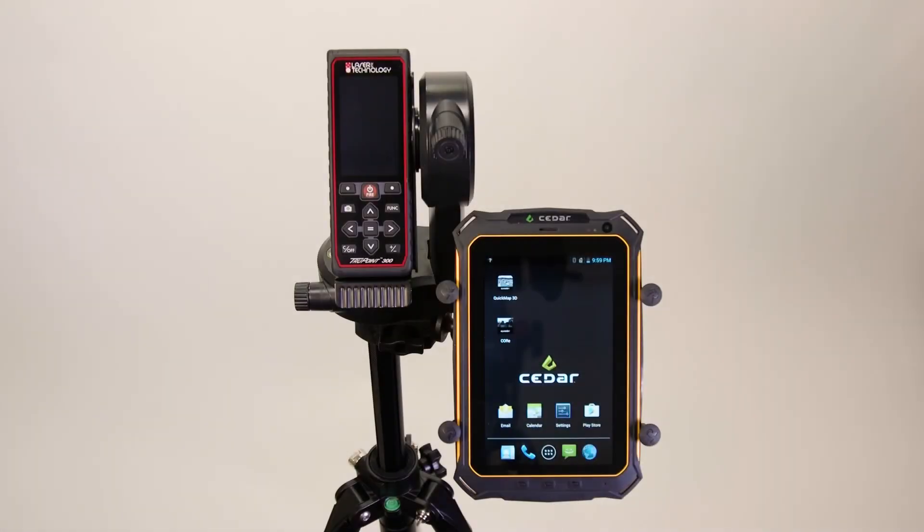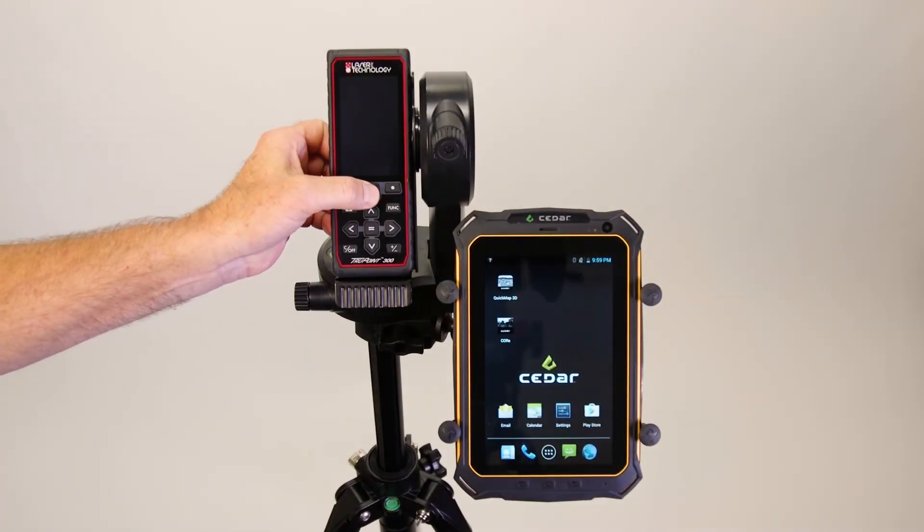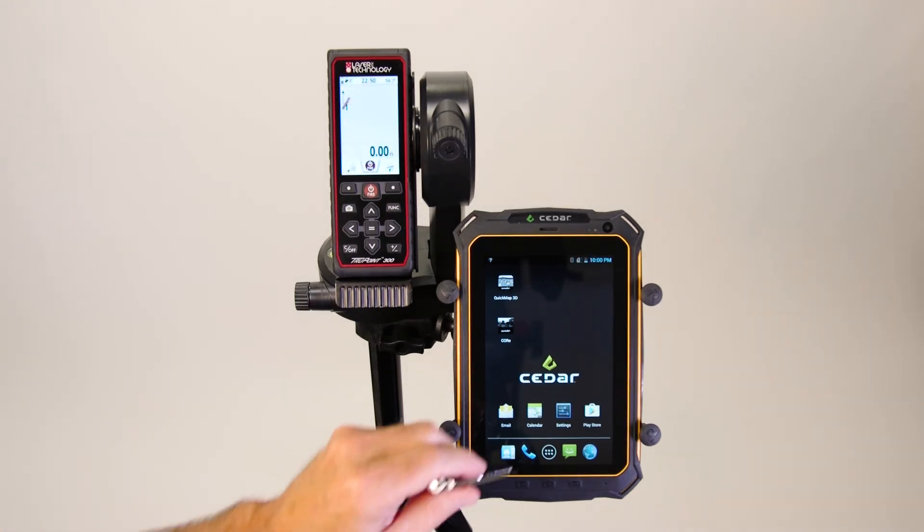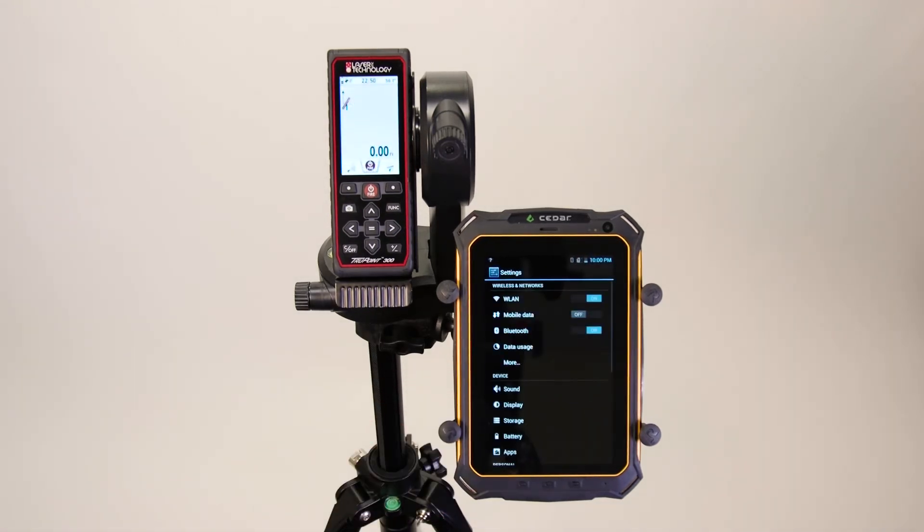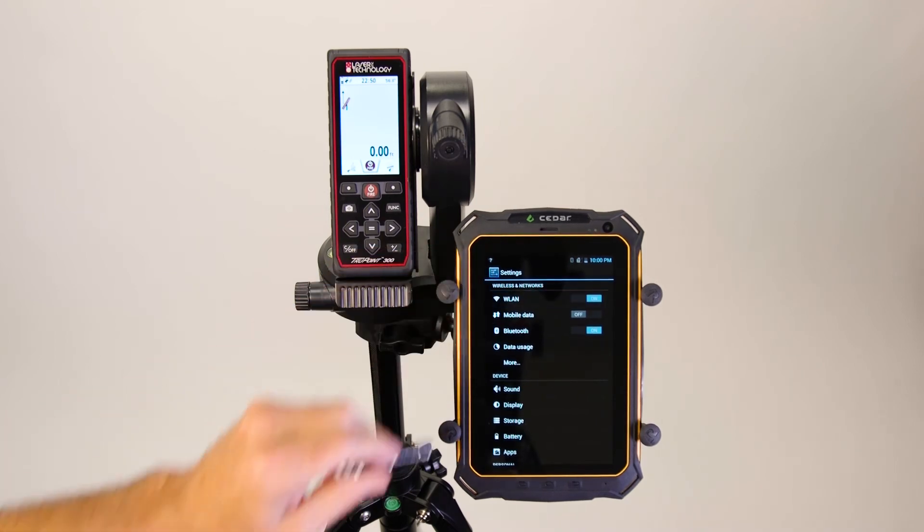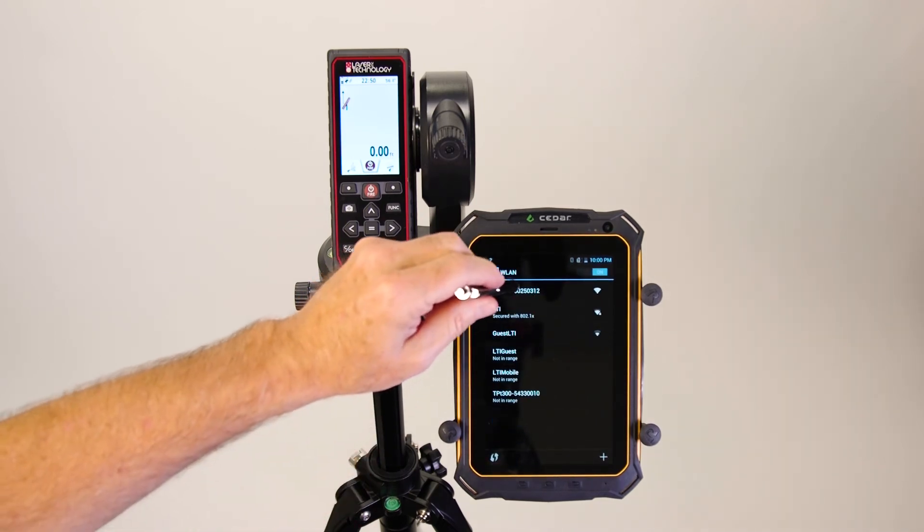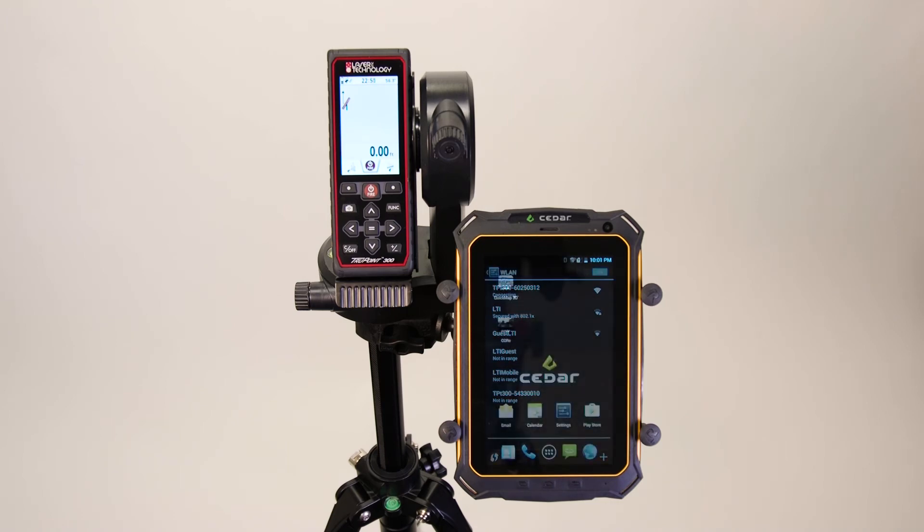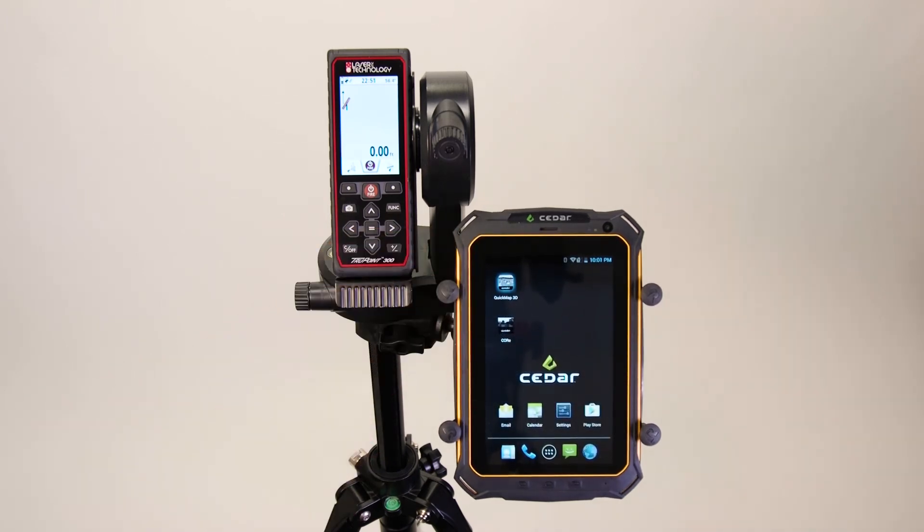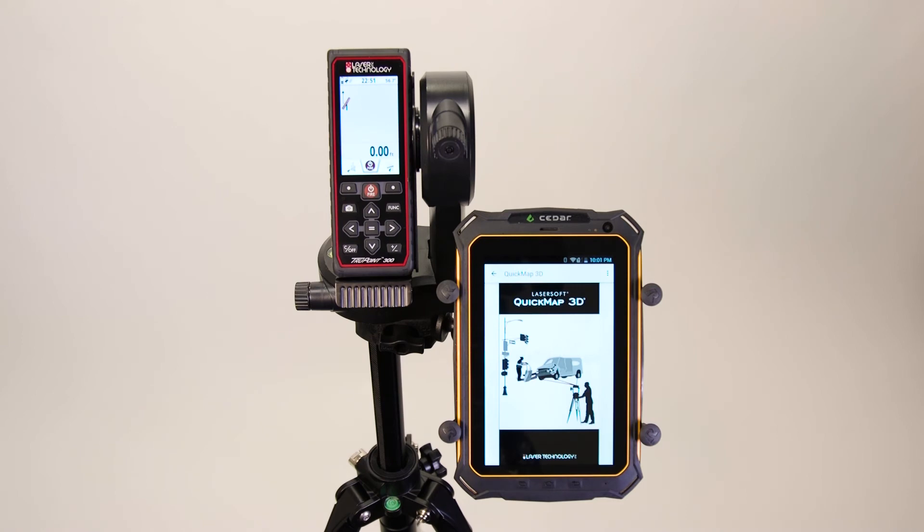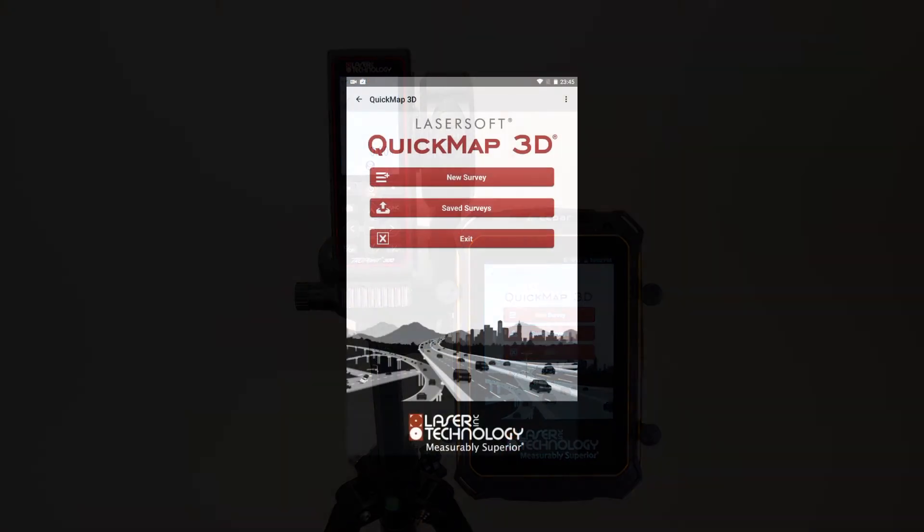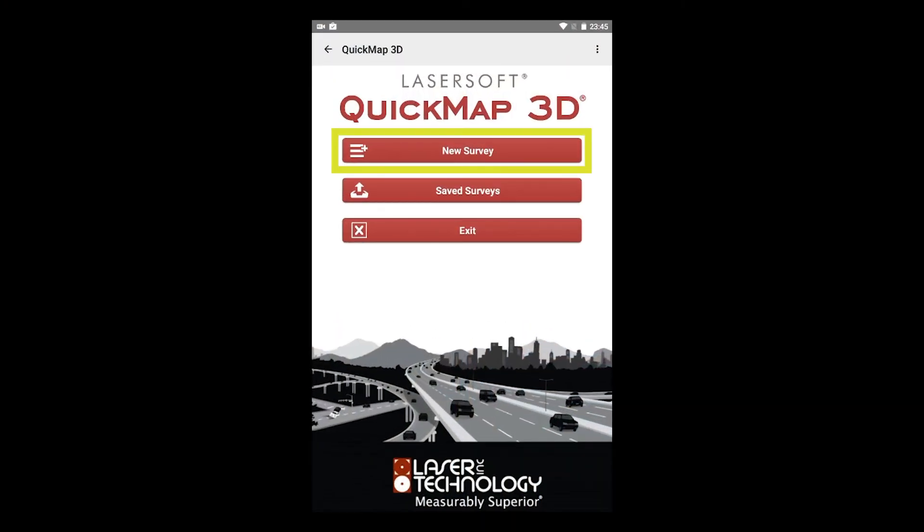When setting up your first shot with the TruePoint 300, make sure to first power on all components. Remember to check your tablet settings to verify the TruePoint 300 is connected over WLAN. Now, tap the QuickMap 3D icon on your home screen to launch the program. Once you are on the QuickMap 3D main screen, choose to start a new survey.